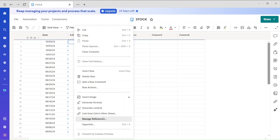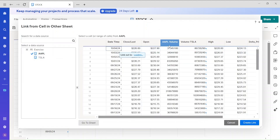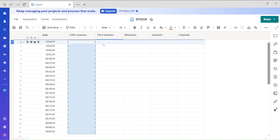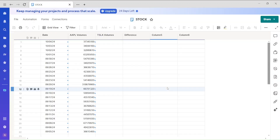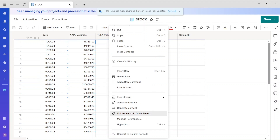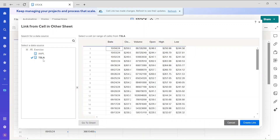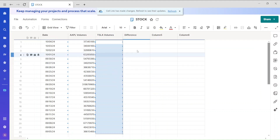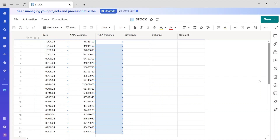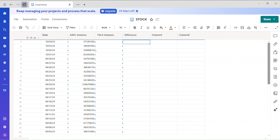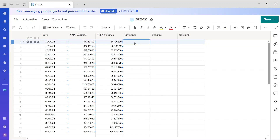Now import the data from the Apple file using the same cross-link procedure — select just the volume column. Refresh and save. Then go ahead and link the Tesla volume column the same way, getting the volume from the Tesla sheet. Refresh again — it sometimes takes a moment — and now you have volume data from both sheets combined into one.